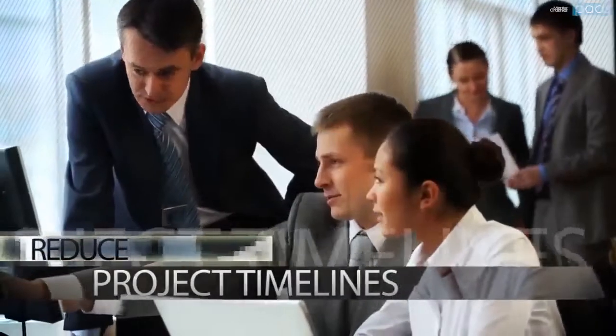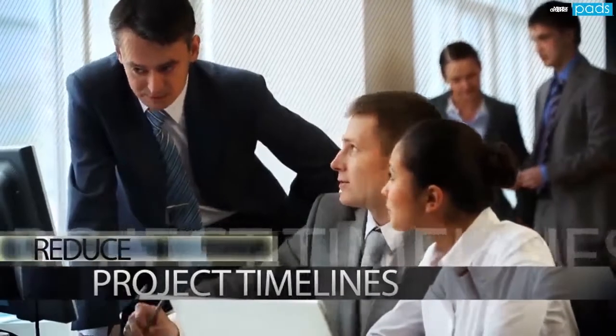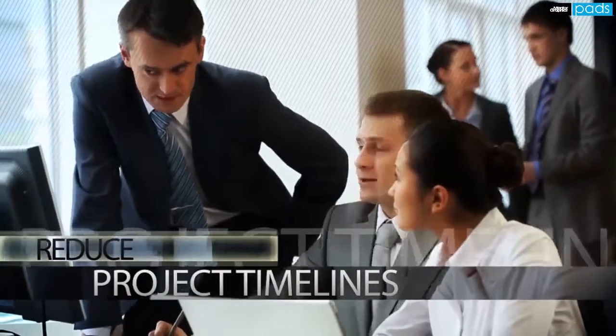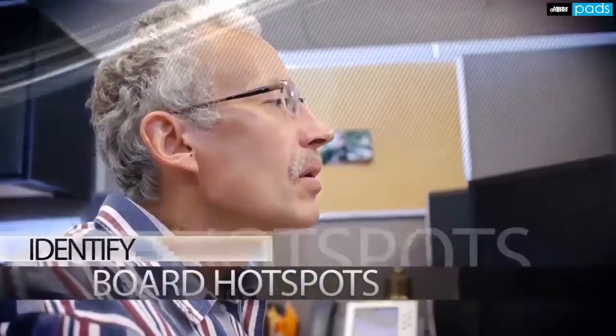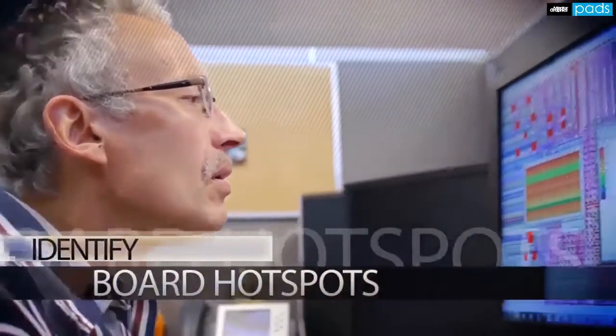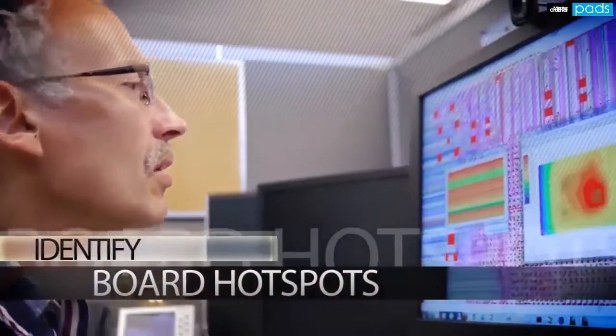Are you sweating project timelines and hot spots on your board? How can you easily determine whether or not your design will suffer from overheating?